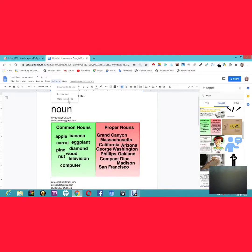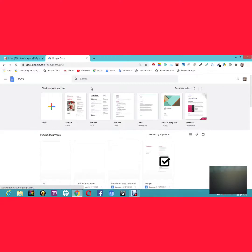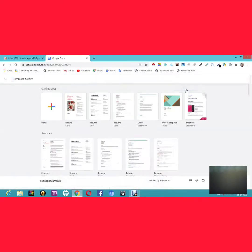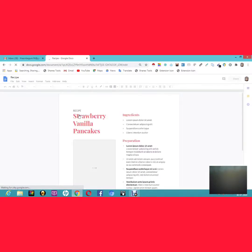The next feature is Templates, which is really amazing. Click on the three-line menu, then click Template Gallery. You'll see so many ready-made templates available. For example, there's a recipe template — you don't need to type or format anything from scratch; it's already prepared for you.